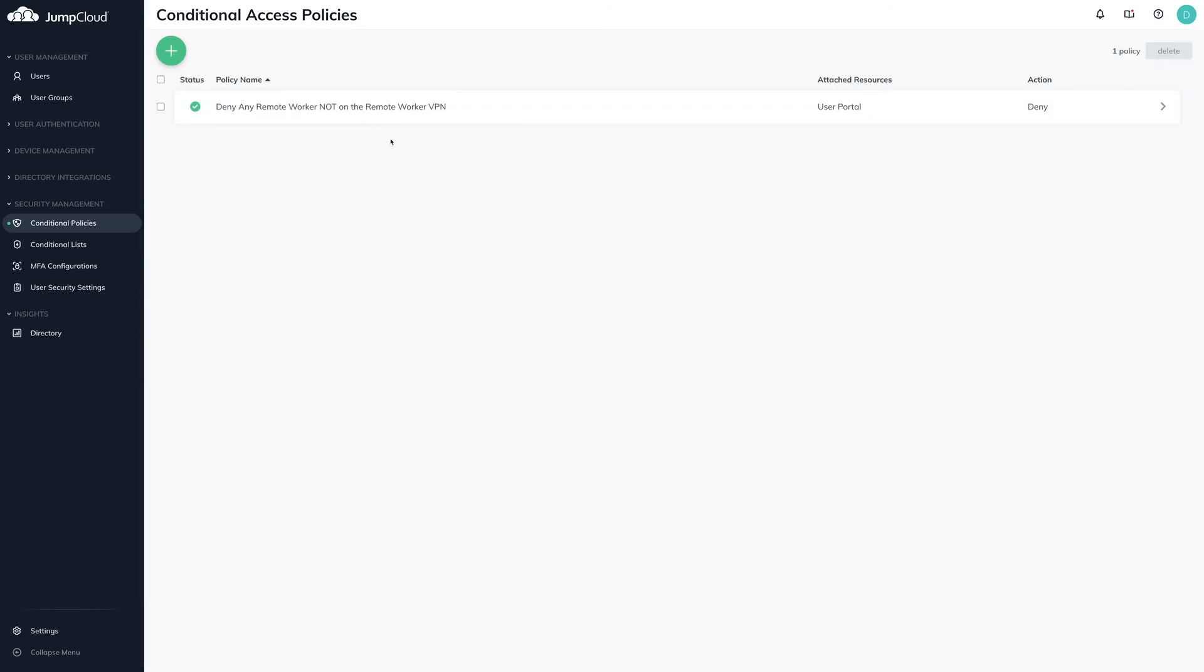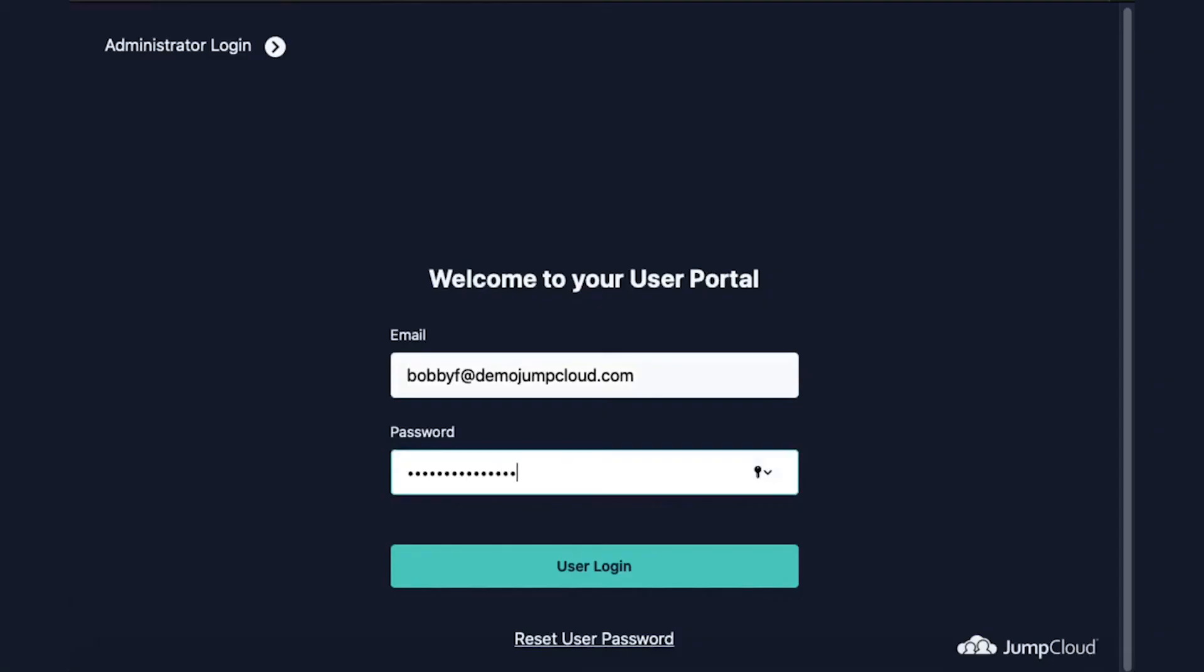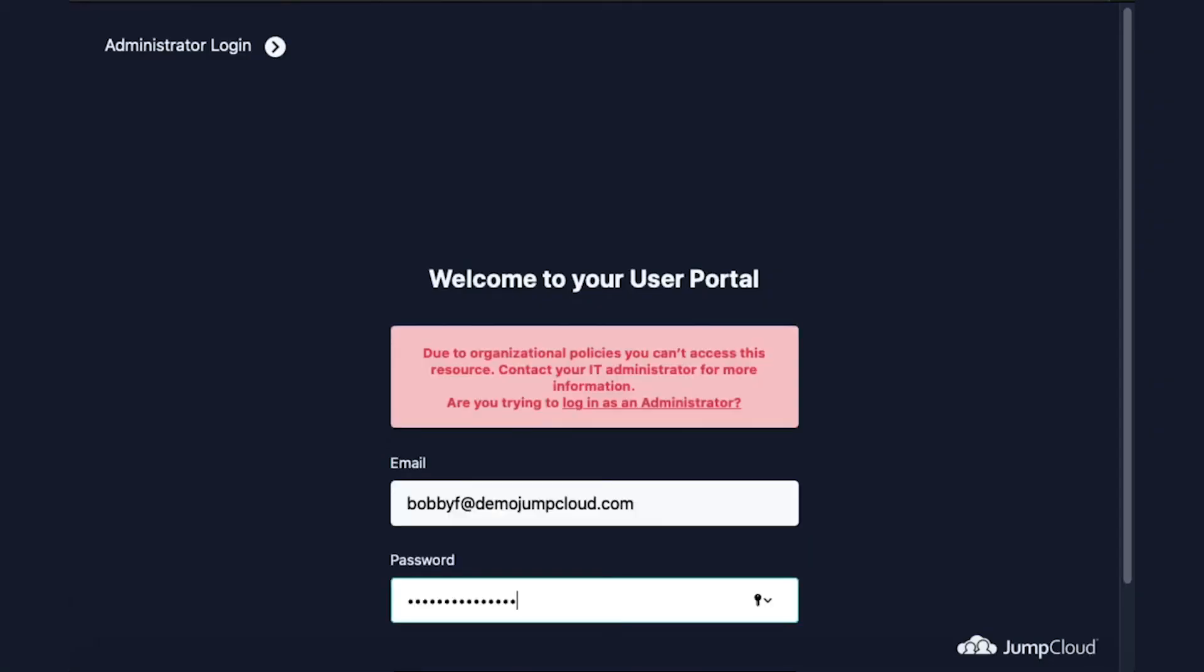We can see that he's denied access because of the conditional access policy we've just configured.